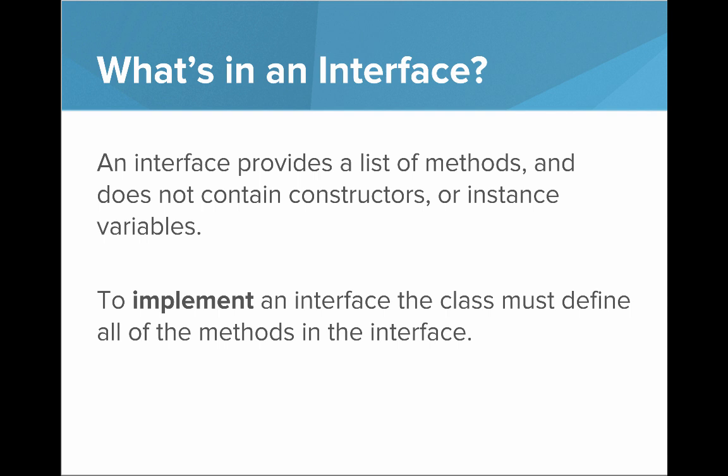So at a high level what an interface really is, is it's just a list of methods that provides some guarantee that if a class implements this interface, it will have defined implementations for these methods.